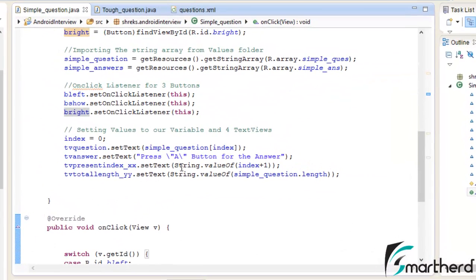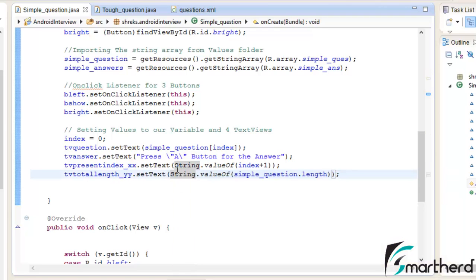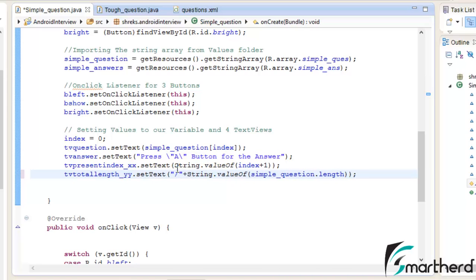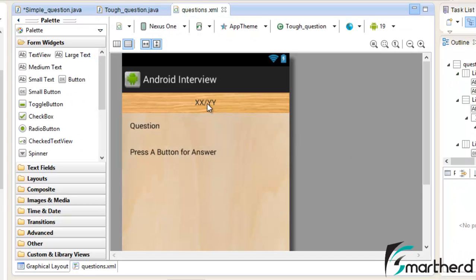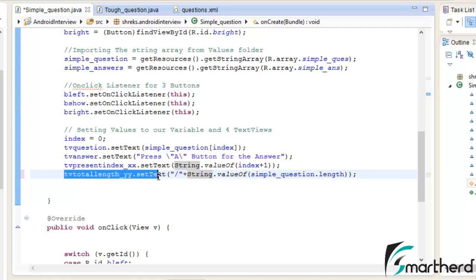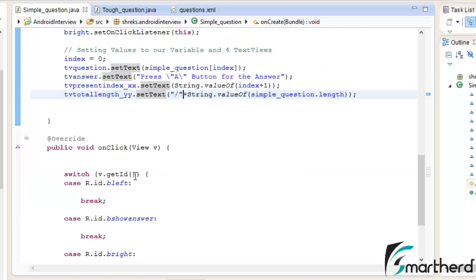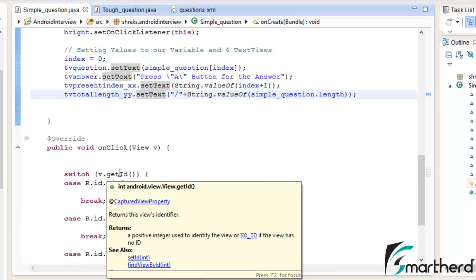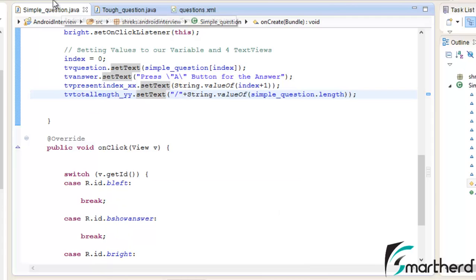A quick addition: in the total length string, add a slash character. This slash sign is used between the X and Y values — so before 'yy' there is a slash — so I have added a slash here. Now before we proceed, let us first run our application and check how it looks.